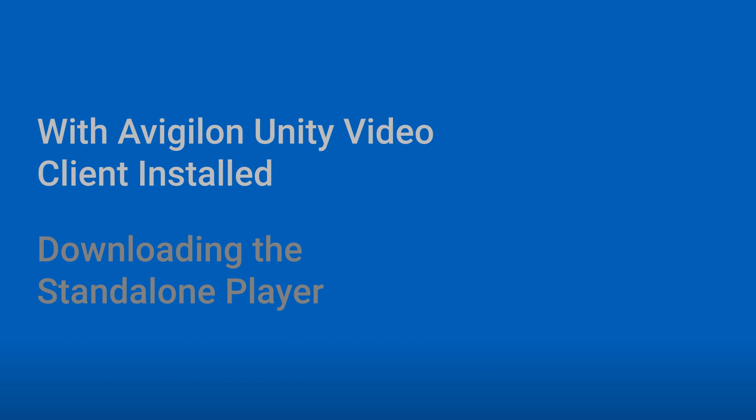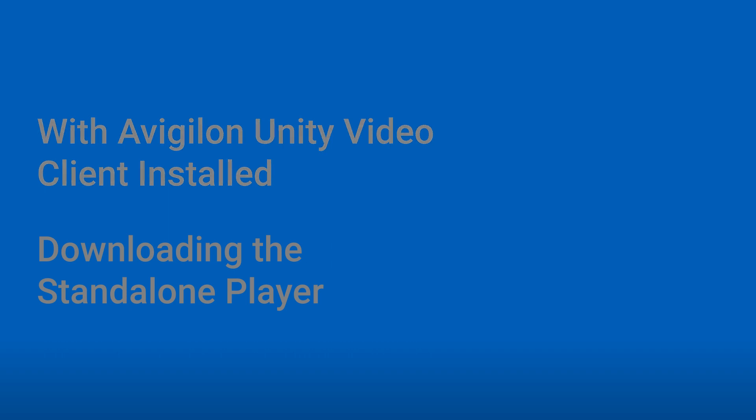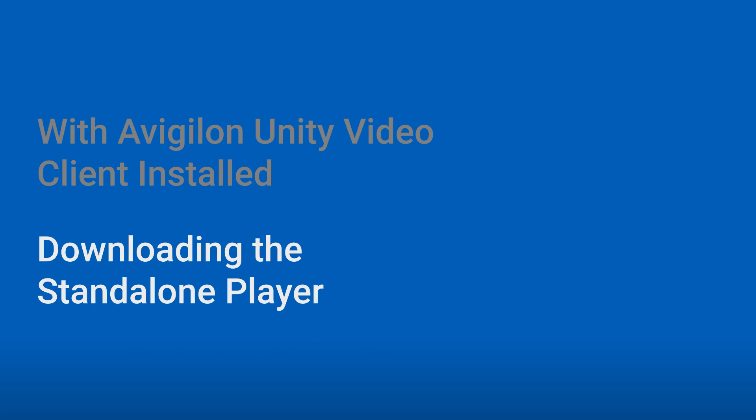We'll show you how to access the Avigilon Unity Video Player when you have the Avigilon Unity Video Client software installed and where to download the standalone player software for computers without Avigilon Unity Video Client software.